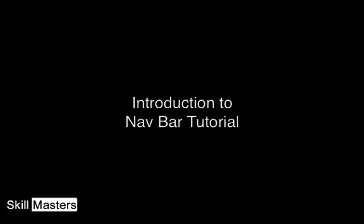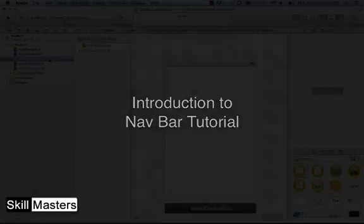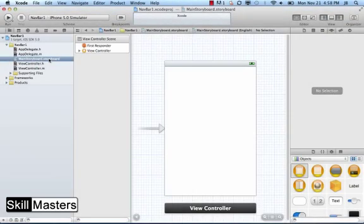This is the first of three videos showing you how to use the navbar in your iOS applications. I'm starting off with a single view project template.